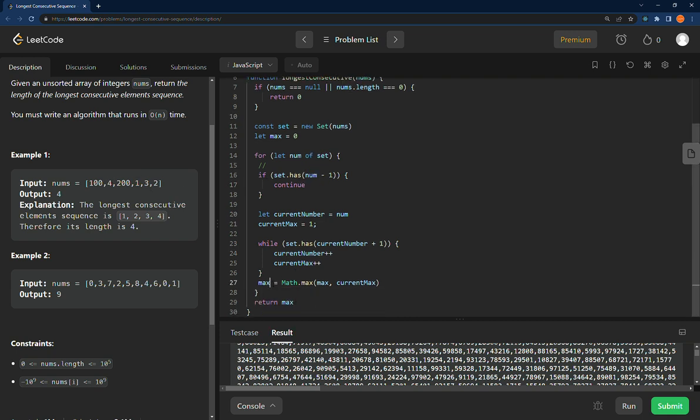Set that to the max right here, and then continue with our for loop.